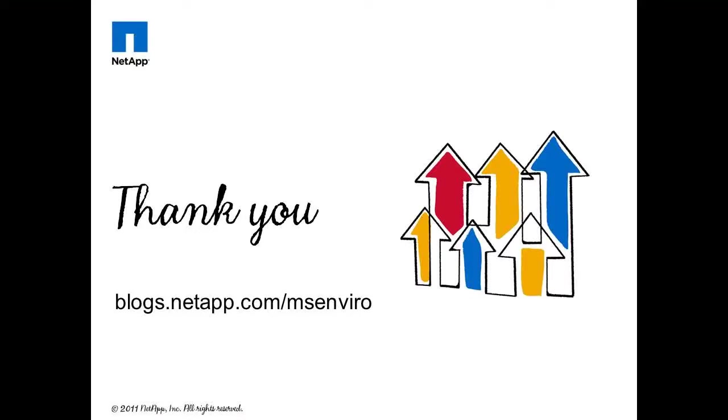I hope this demo and presentation has been helpful for you. Please visit blogs.netapp.com/msenviro for more information. Thank you.